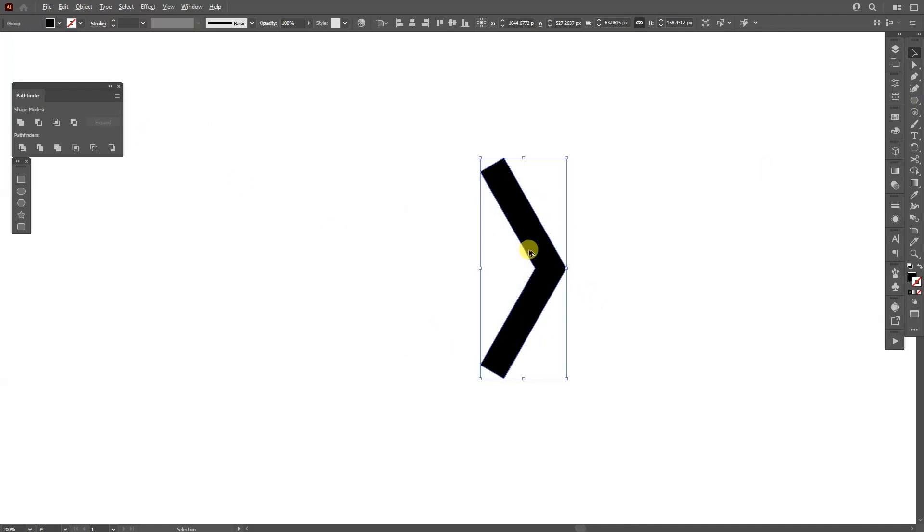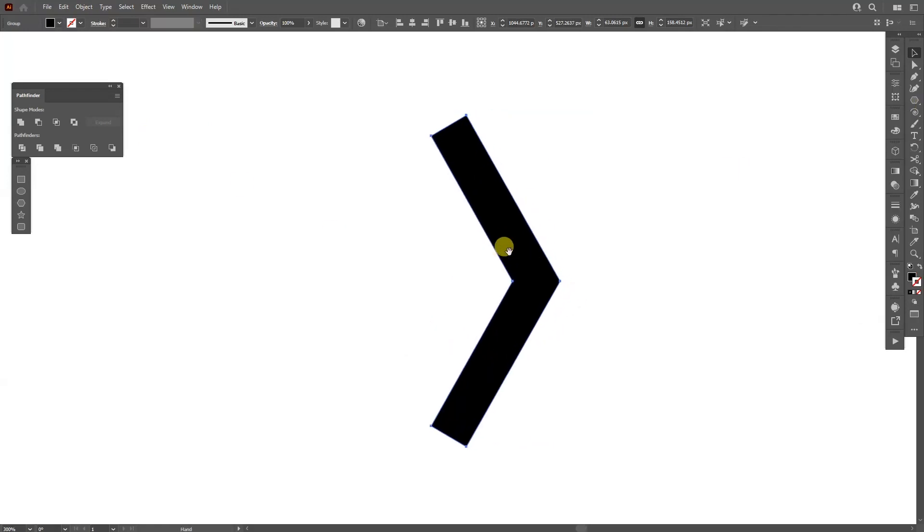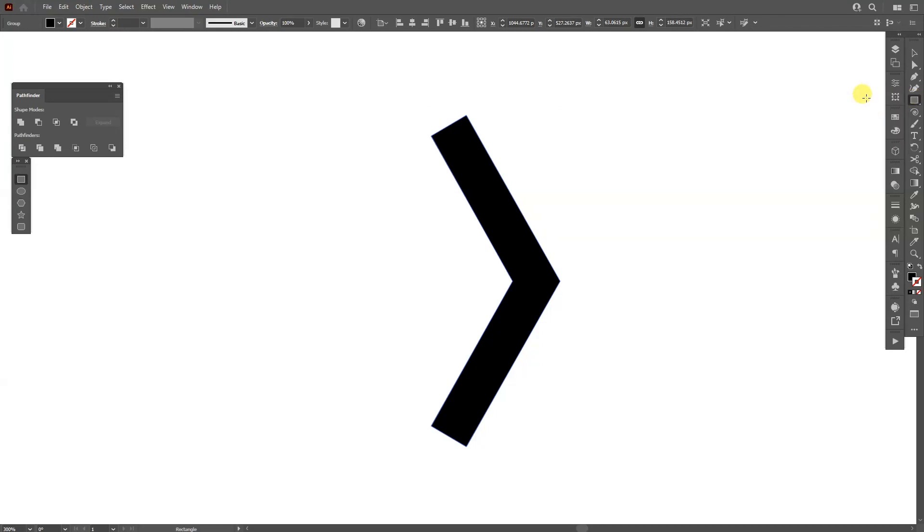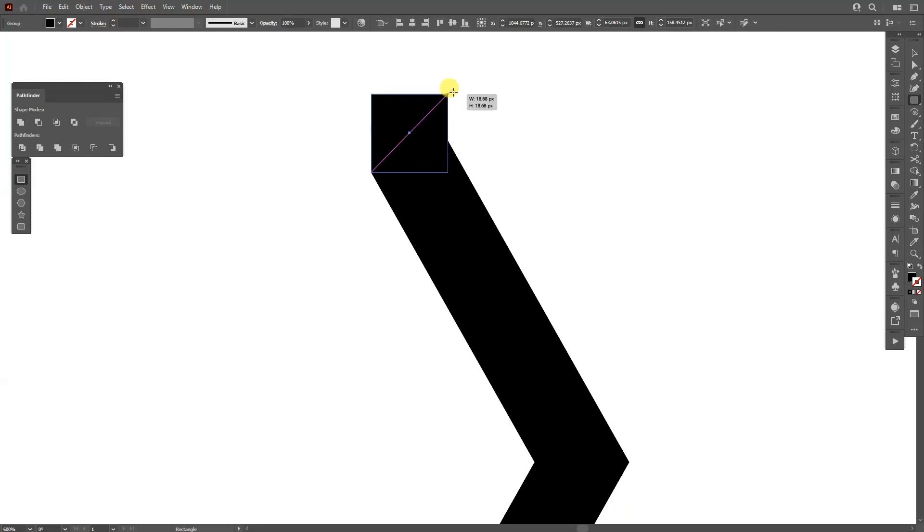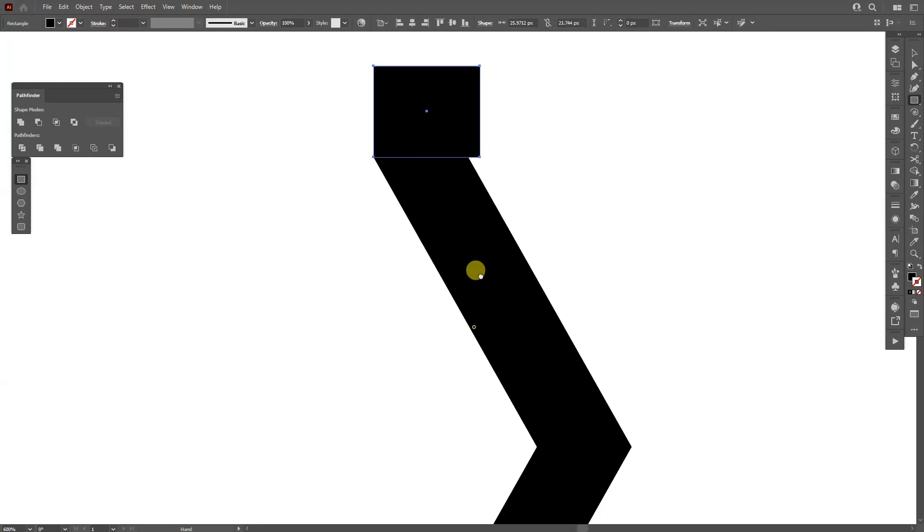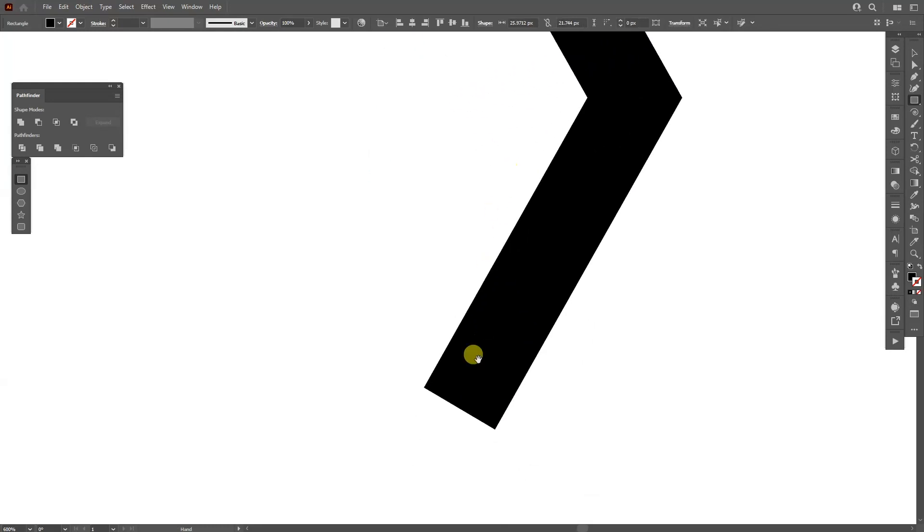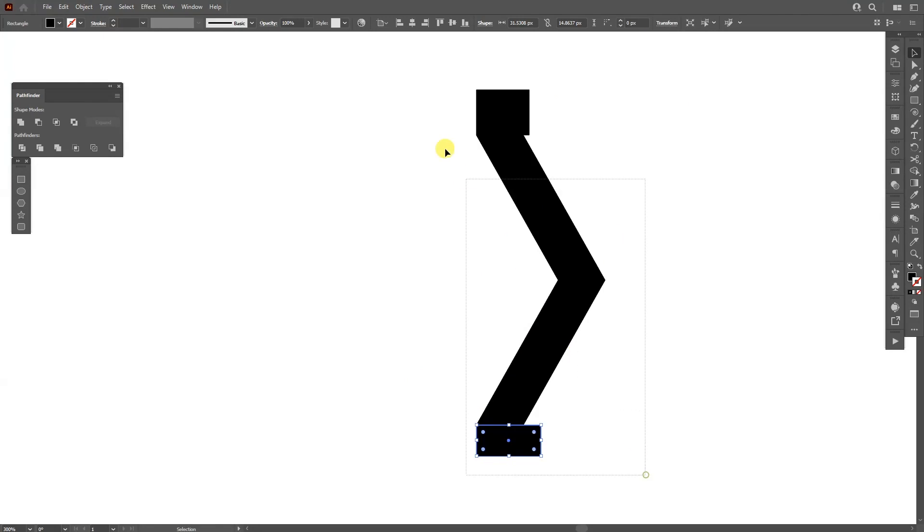From here I'm gonna zoom in and we're gonna create some rectangles. So I'm gonna zoom in here. As you can see here is the anchor point. I'm gonna create a rectangle right here and I'm gonna create another rectangle right here.